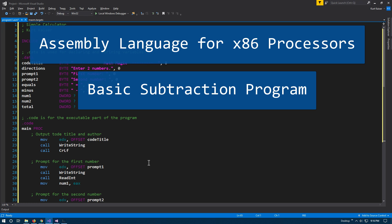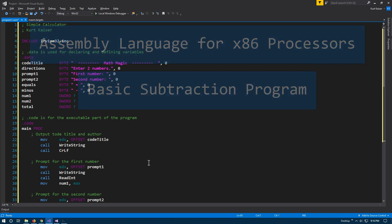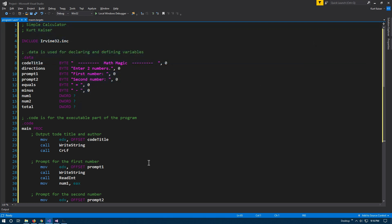This is a simple subtraction calculator, or you could call it a difference finder calculator, written in assembly. Specifically, it's written in MASM, the assembly language for the x86 processor, and I am using the Irvine library.